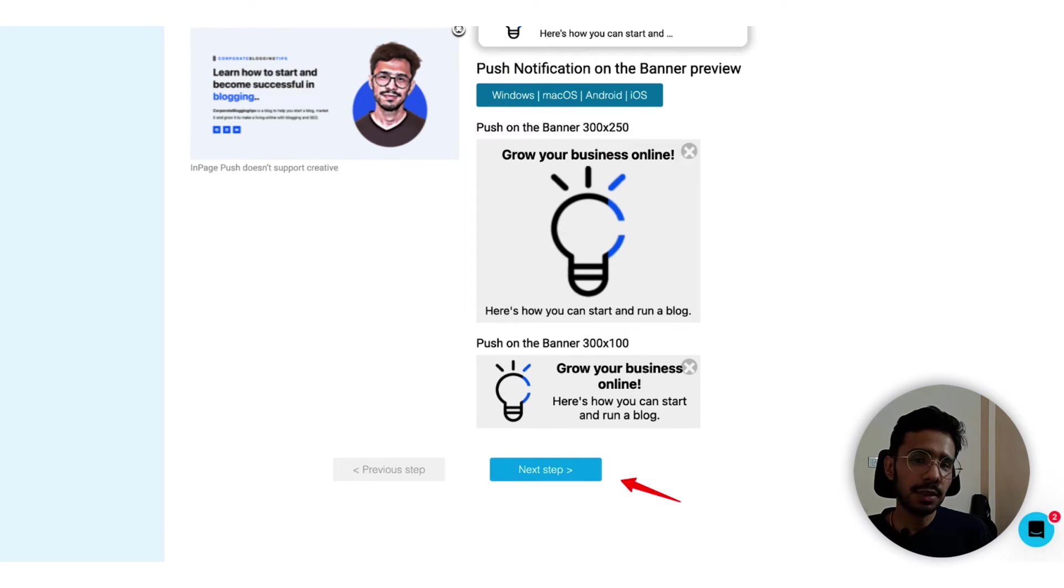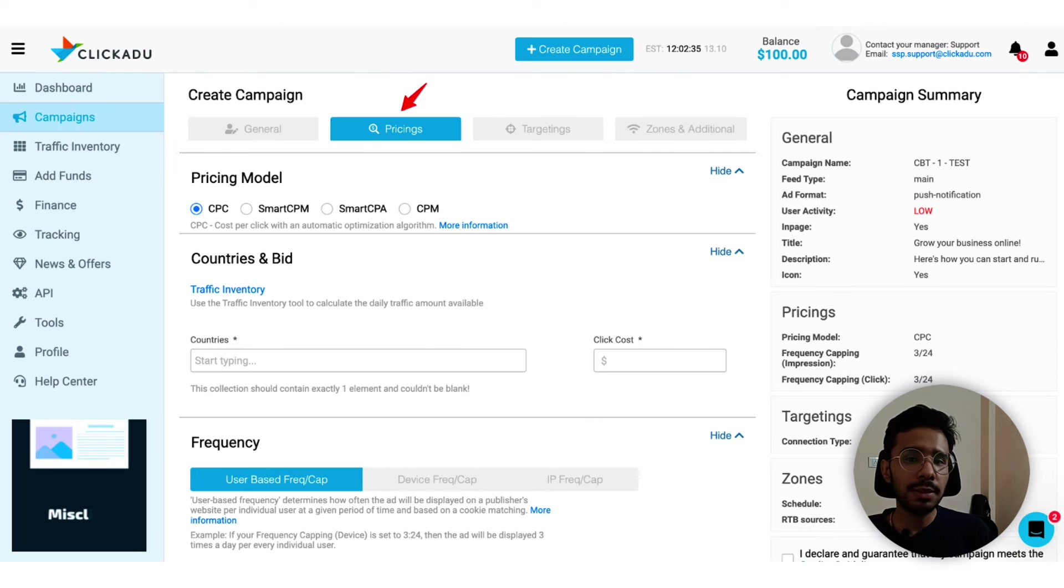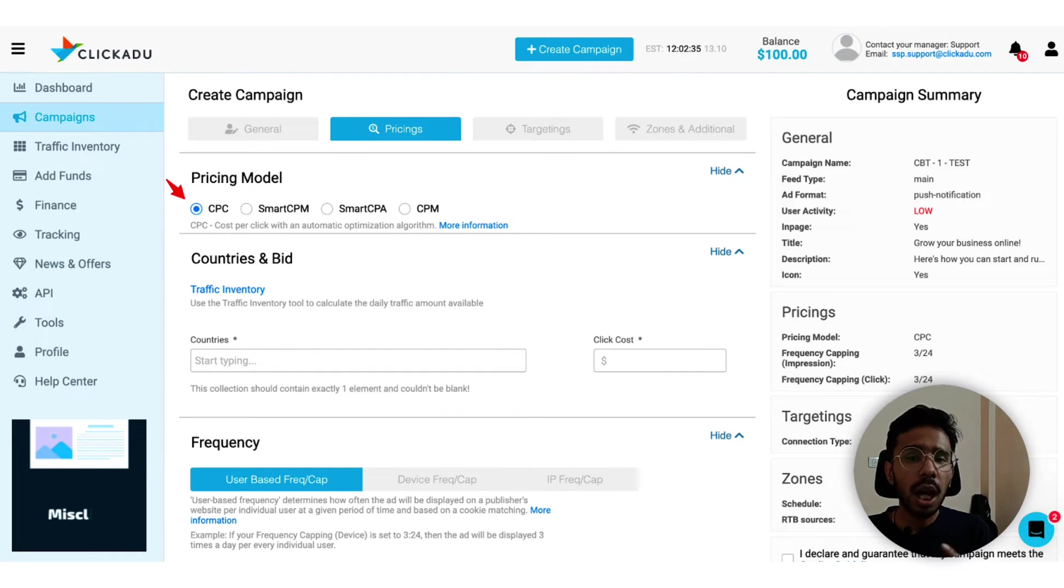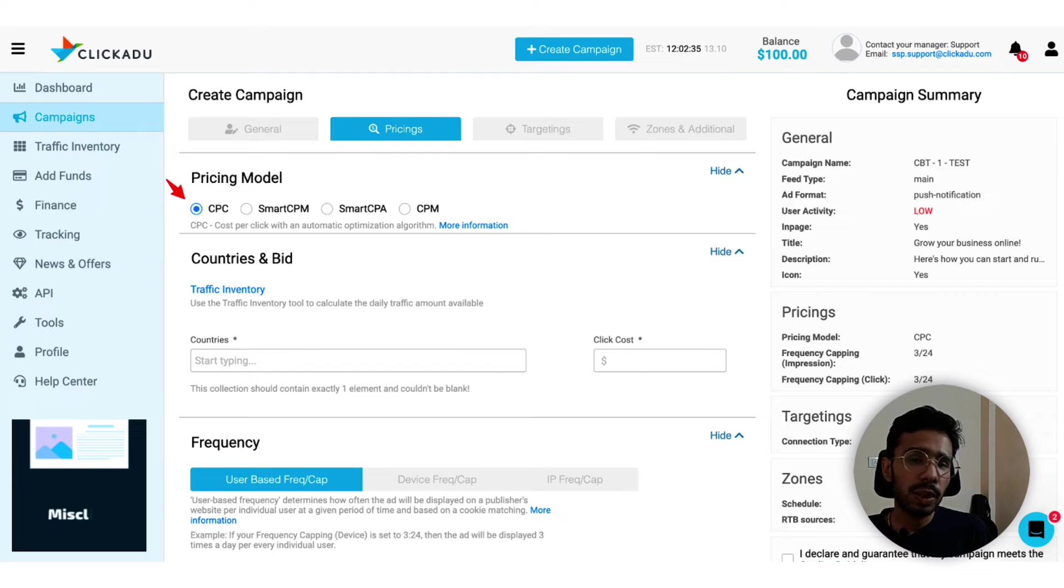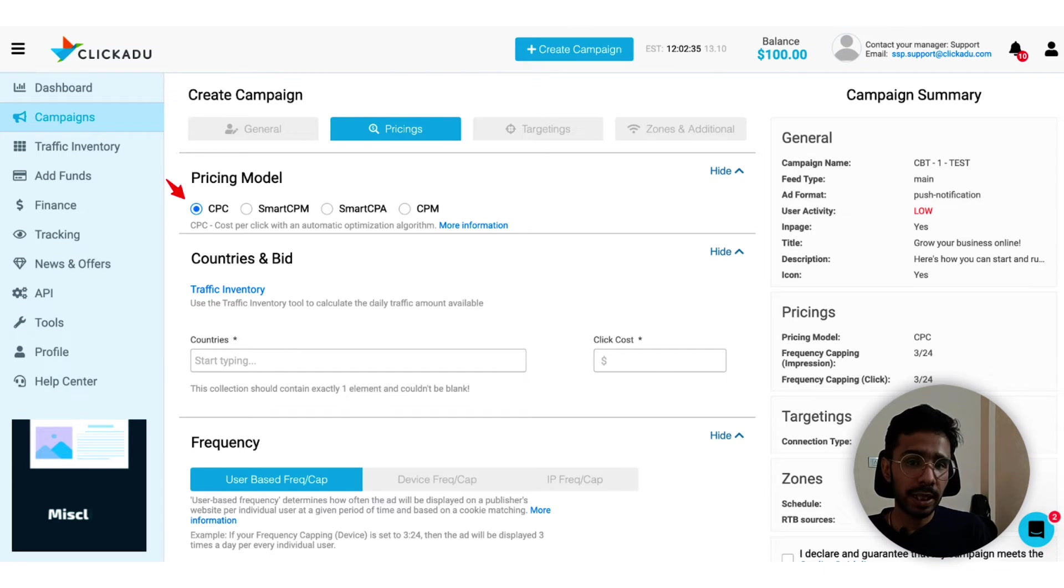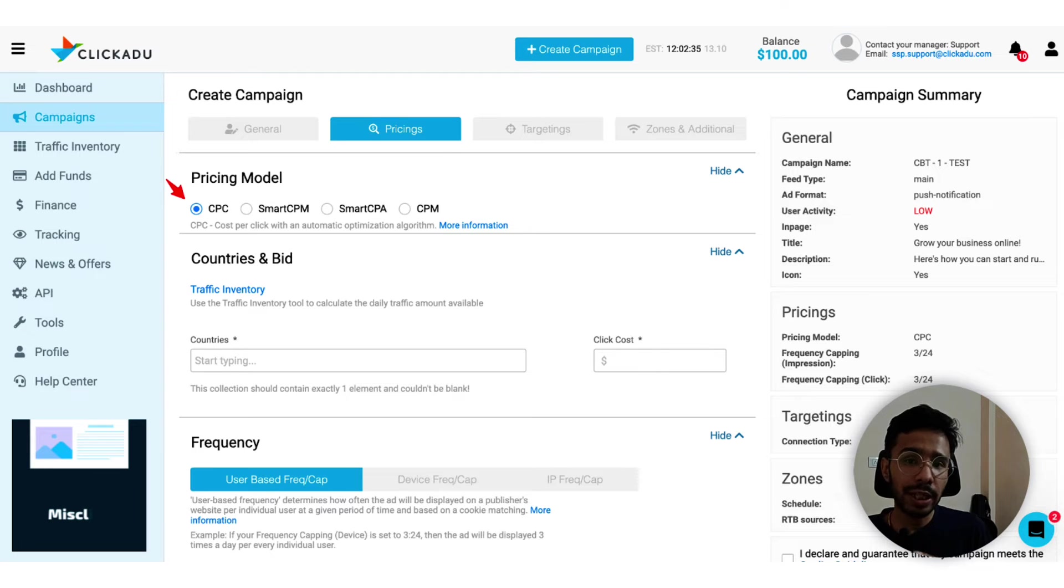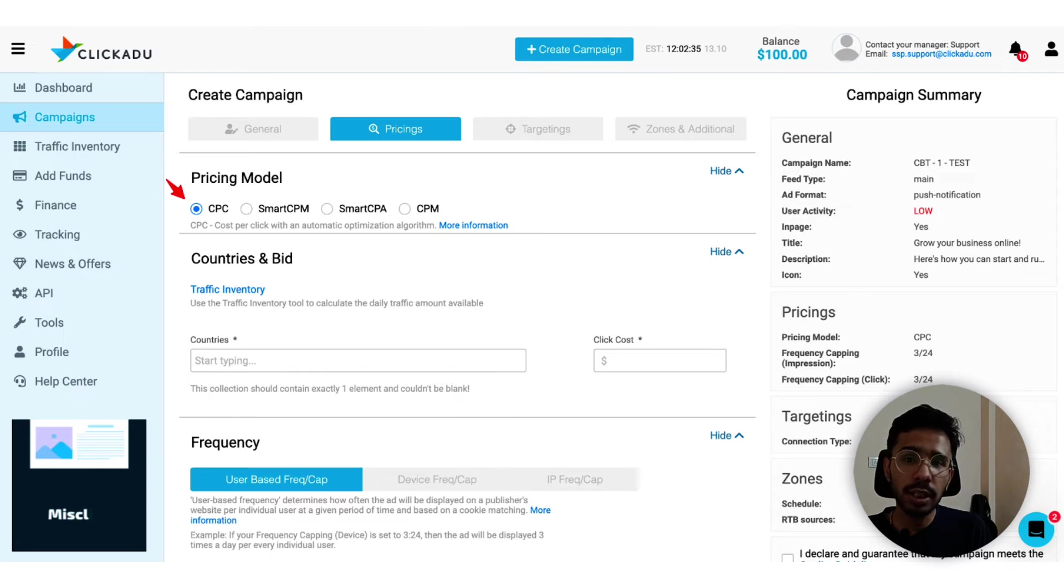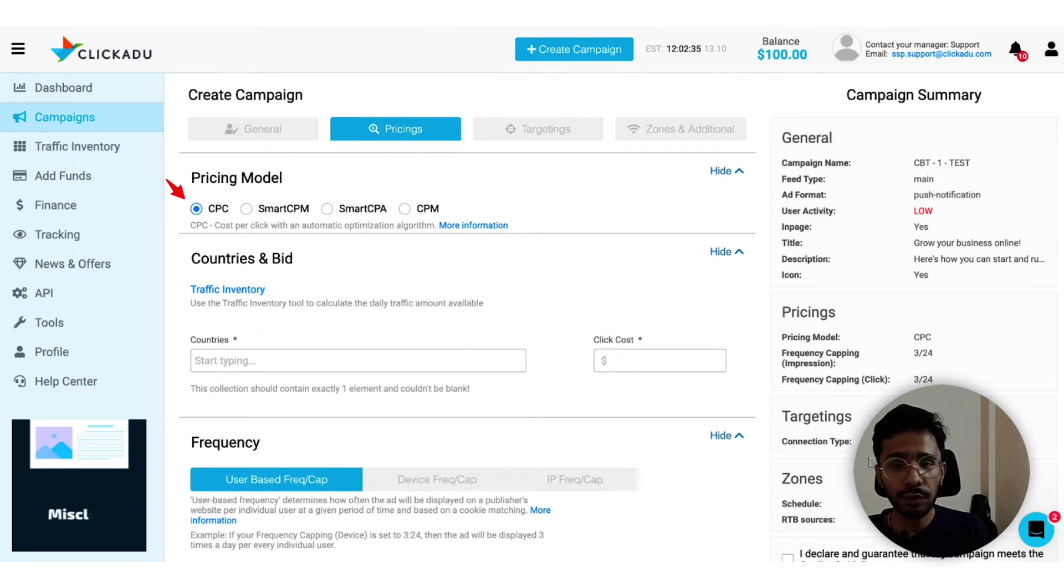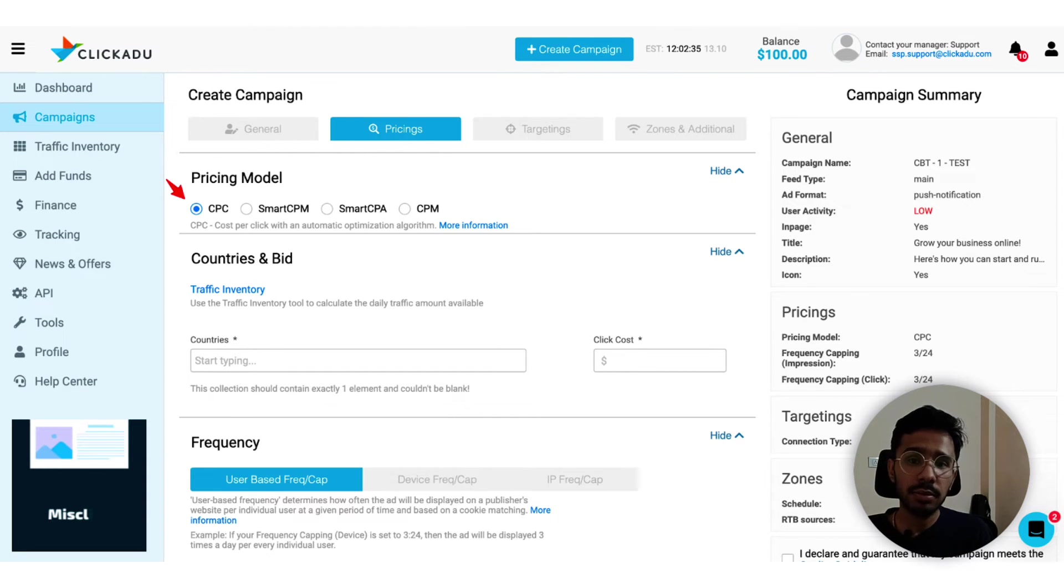Now it takes me to the second tab, pricings. This is a crucial step where you decide and set up how much would you pay for this campaign. The bidding strategy is the first element - you can choose from CPC, smart CPC, smart CPA and CPA methods. I will suggest you to make four campaigns with each pricing method and scale the one that works best for you. CPC is also a good choice for the test campaign, so I am choosing CPC for this campaign.